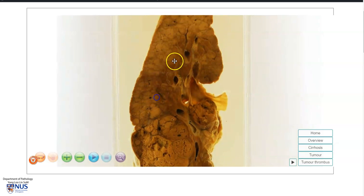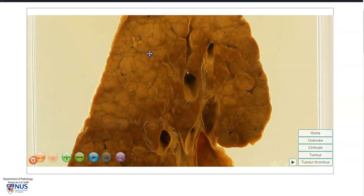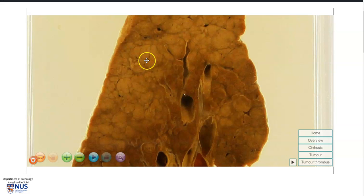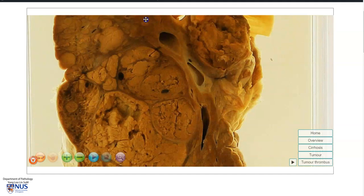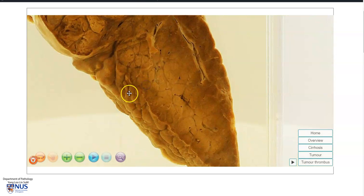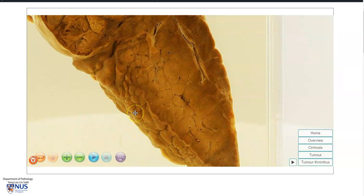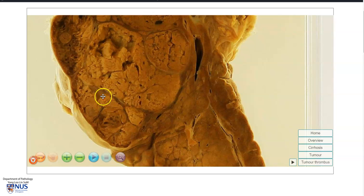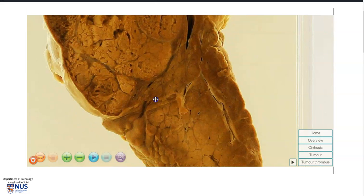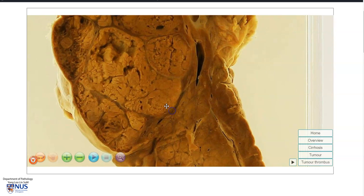If we look in the liver parenchyma, we can see that it is composed of numerous nodules of varying sizes. In this region, we can see that the nodules impart a very irregular nodular surface to the liver capsule, and this is indicative of cirrhosis. The tumor itself appears a lot more fleshy and larger, and hence is distinct from the background cirrhotic nodules.